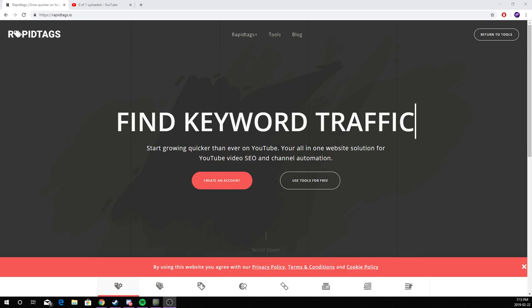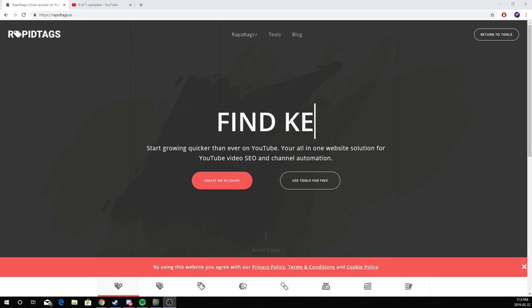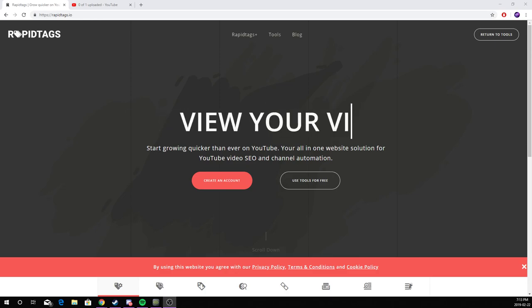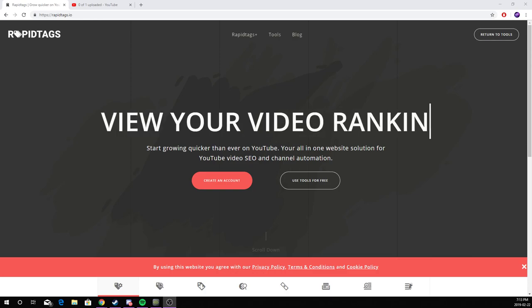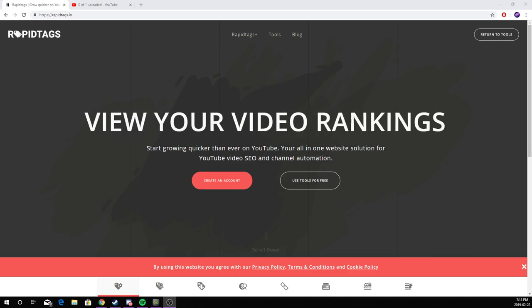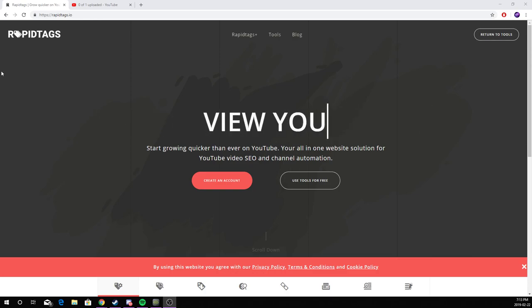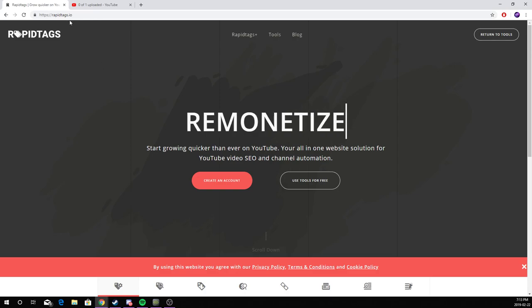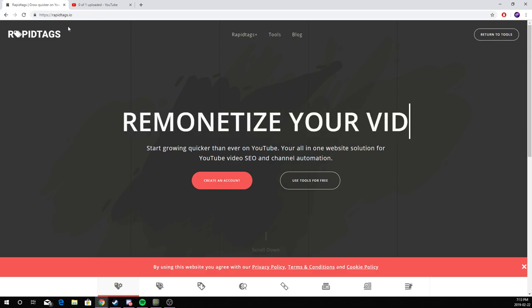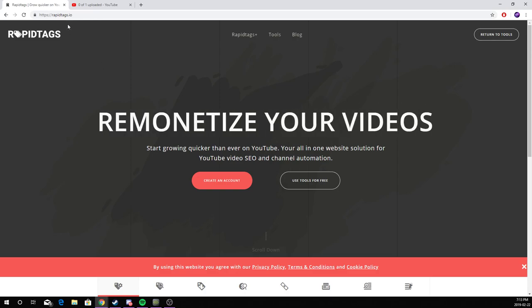Hey guys, welcome to How To. In today's video, I'll be showing you how to get easy tags for your YouTube video. First step is to click on the link in the description. The website we are using is RapidTags.